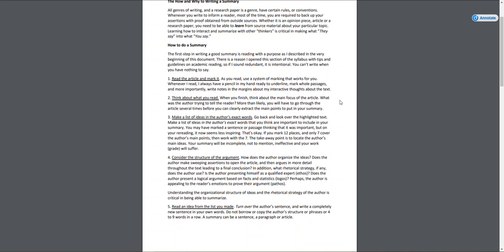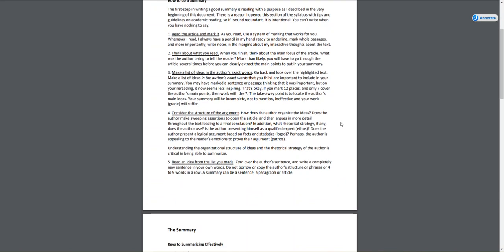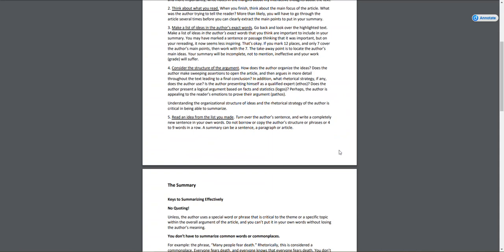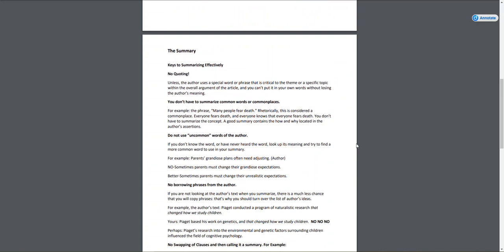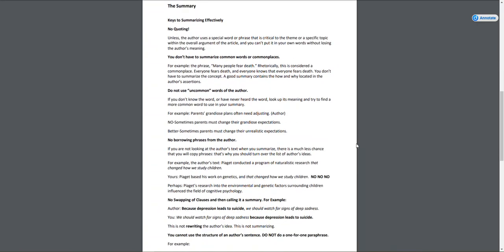You have to mark it, think about what you read, make a list of ideas, consider the structure of the argument. How does the author lay out their particular article? Are they using any of the rhetorical strategies—ethos, logos, pathos? How are they structuring their argument? Also, you might look at their organizational pattern, how they're breaking that out, which will help you understand their argument and structure your summary.